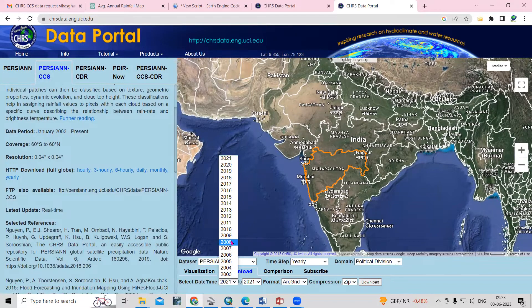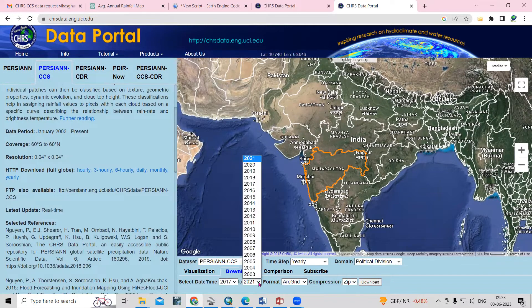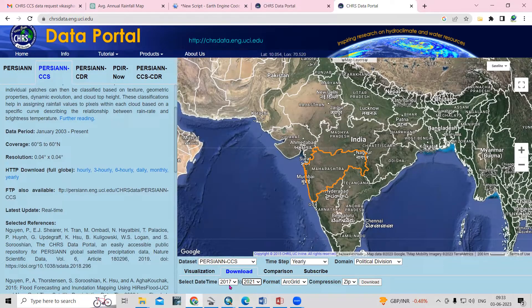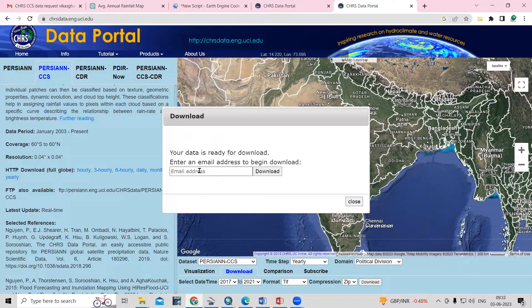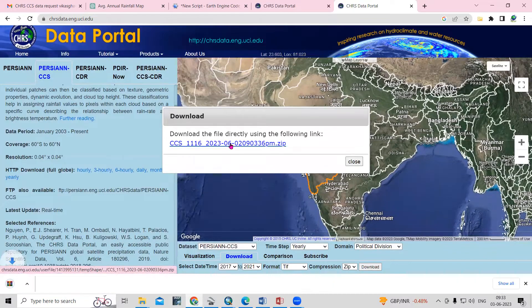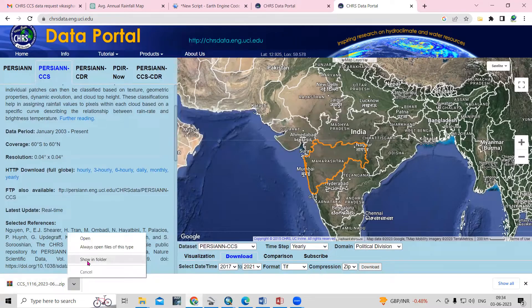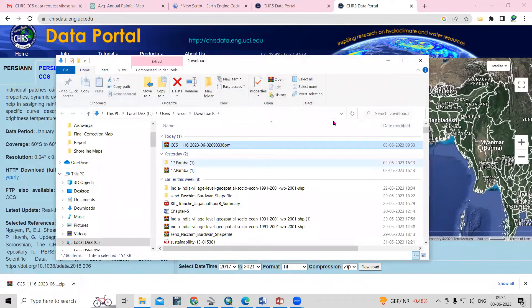I'm interested in downloading data from 2017 to 2021 — that's five years: 17, 18, 19, 20, and 21. I'll select the TIF file format and click on the download option. Once I click download, we need to provide our email address, then click the download button again.